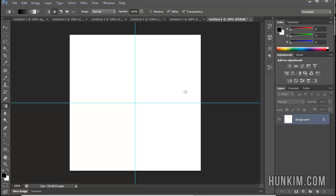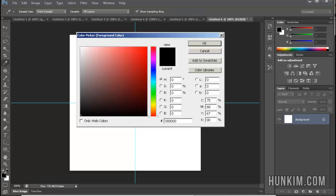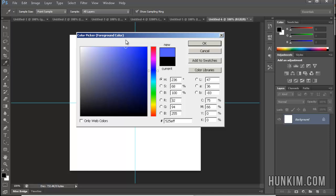And what I'm going to do is I'm going to use the gradient tool. I'm going to choose a radial gradient, the second option here. And let's choose a nice color. I'll just set the foreground color to, let's say, blue, and click OK.